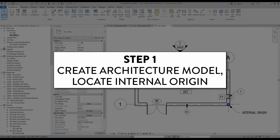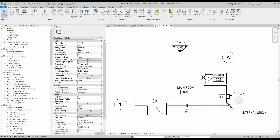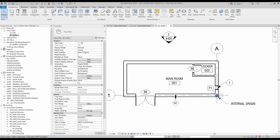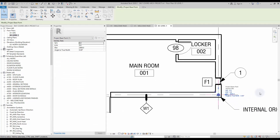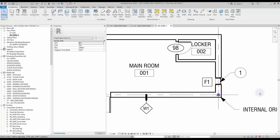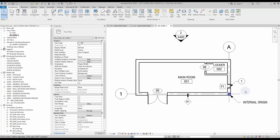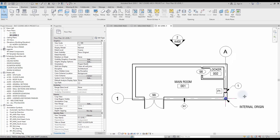Step number 1: create architecture model, locate internal origin. The first step is to create the main architecture model. Orient the views for convenience and ignore the true north for the moment. Make sure to place the building in relation to the internal origin. Usually that means at the corner of your building, where two major grids might intersect. You cannot relocate the internal origin of the project, so don't mess up.